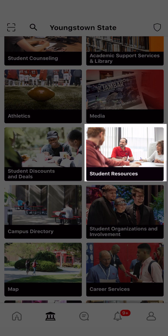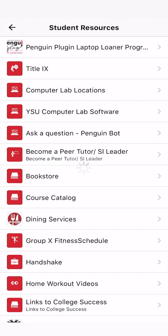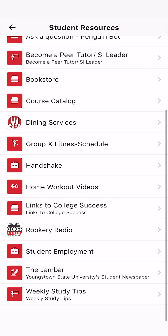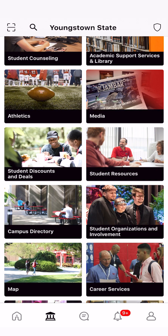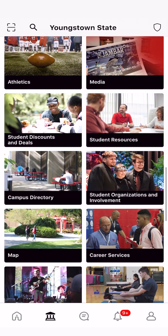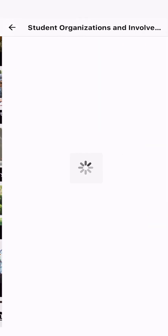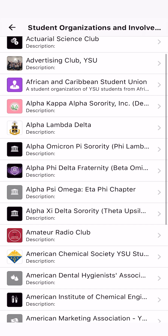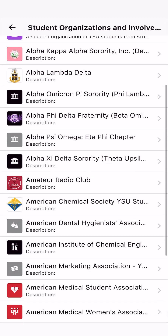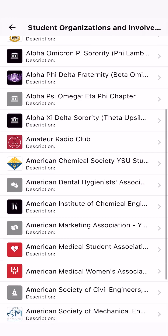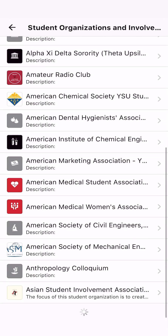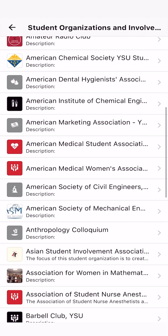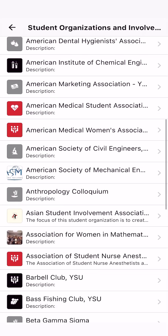Click on Student Resources to view all of the on-campus resources that students can use. By clicking on Student Organizations and Involvement, you can see all the clubs and organizations on campus such as Greek Life, Book Clubs, Dance Clubs, and many more. If you can't find a club that you would like to join, you can start your own.